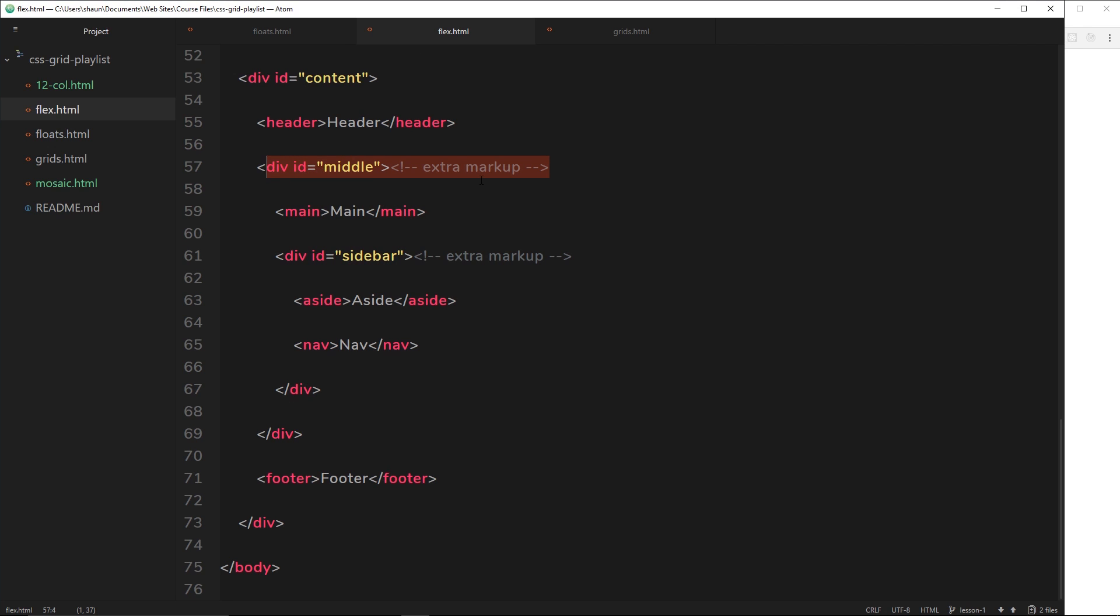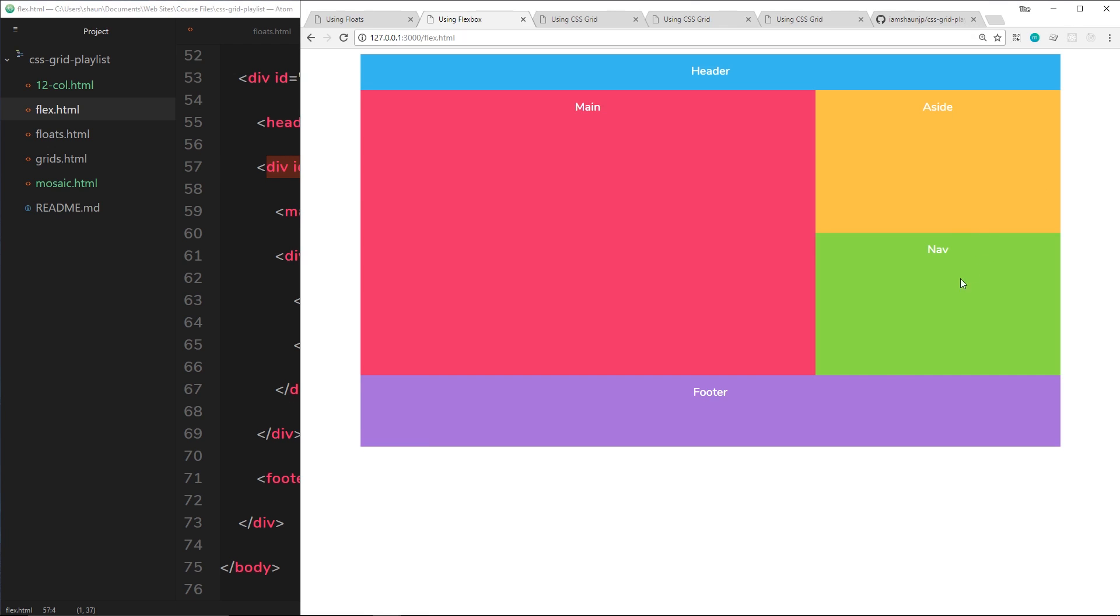We still have to use some extra markup if we want to nest these flex items, much like we have done over here. I've flexed the sidebar to the right and this to the left, then nested these two items within that flex item. So we have this extra markup that we don't really want.